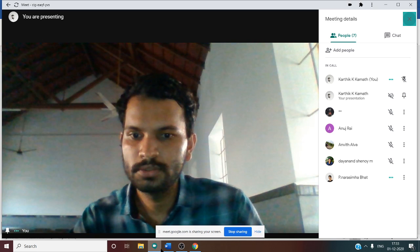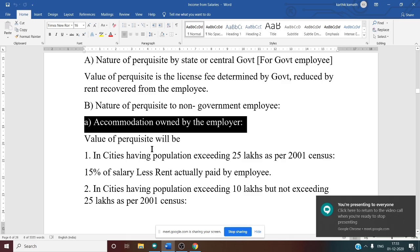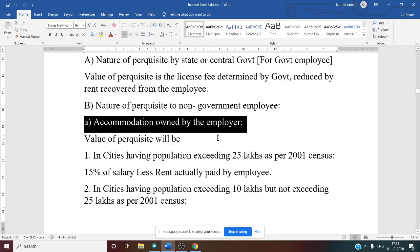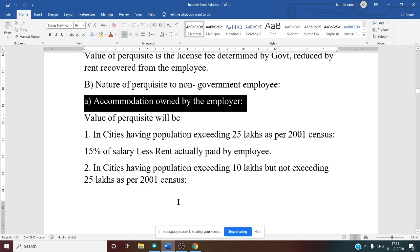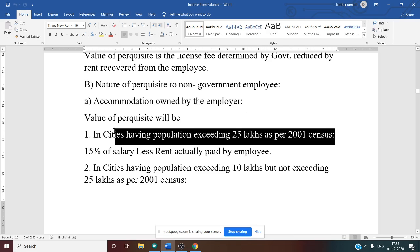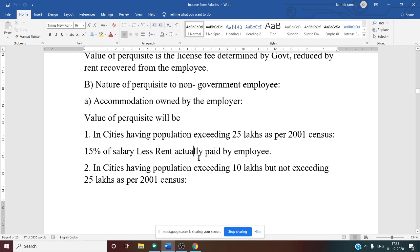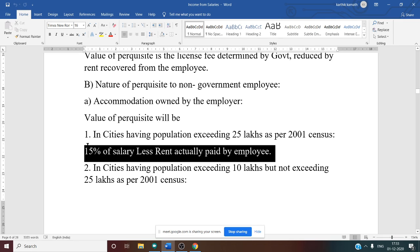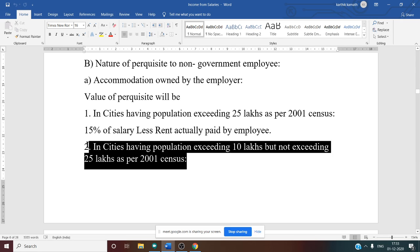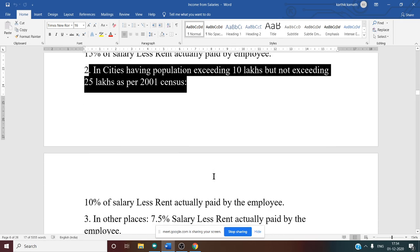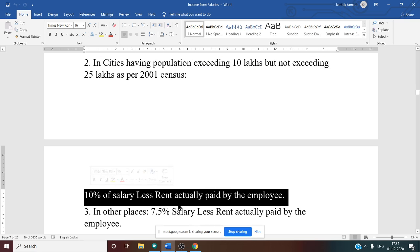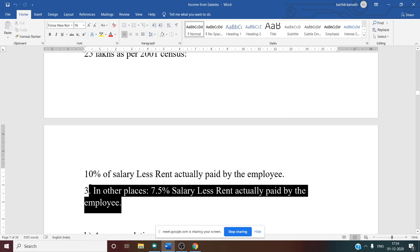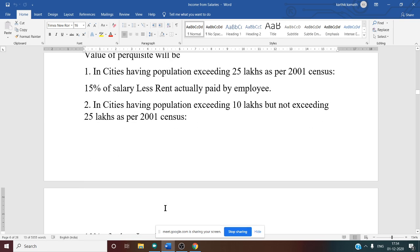For non-government employees when accommodation is owned by the employer: (1) In cities with population exceeding 25 lakh as per 2001 census — 15% of salary less rent actually paid by the employee. (2) In cities with population exceeding 10 lakh but not exceeding 25 lakh — 10% of salary less rent actually paid. (3) In all other places (below 10 lakh) — 7.5% of salary less rent actually paid.